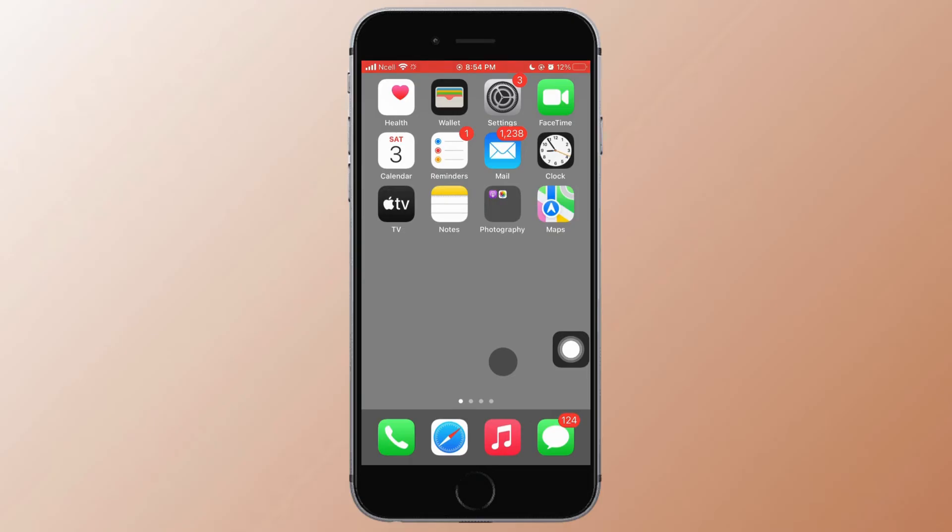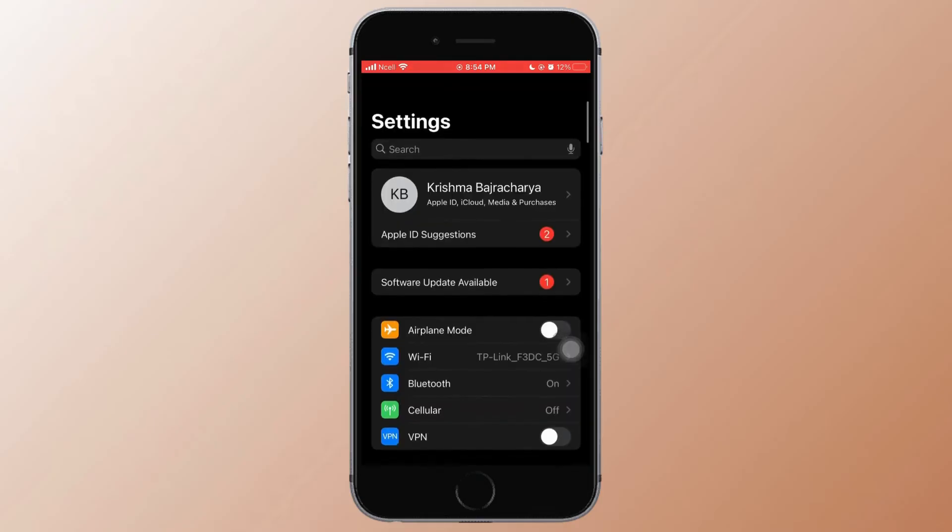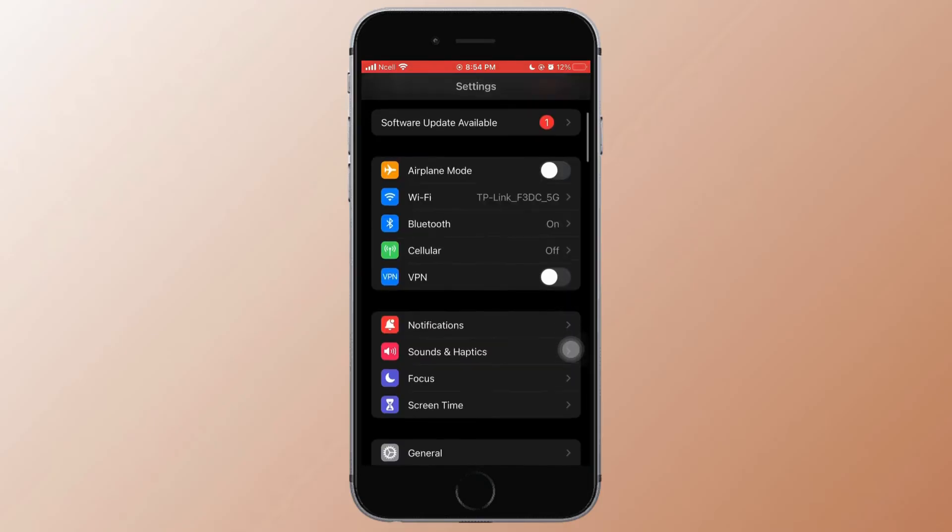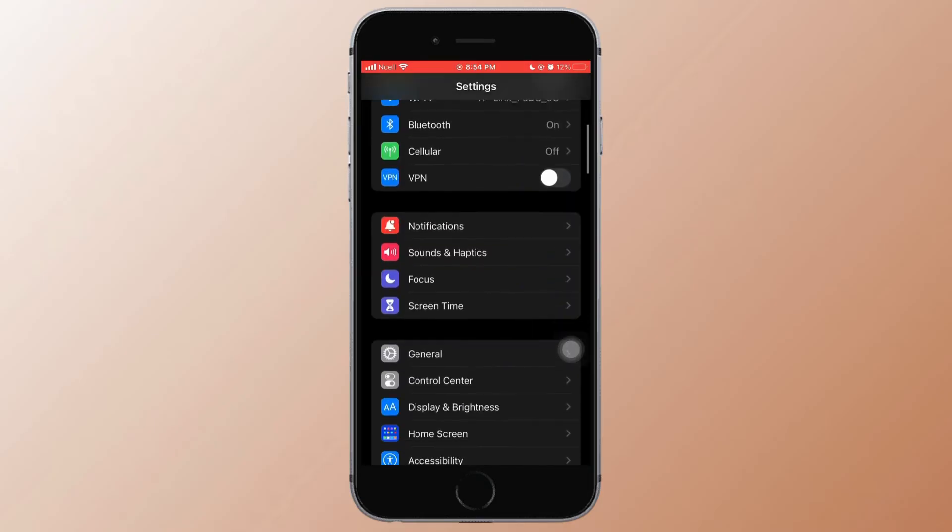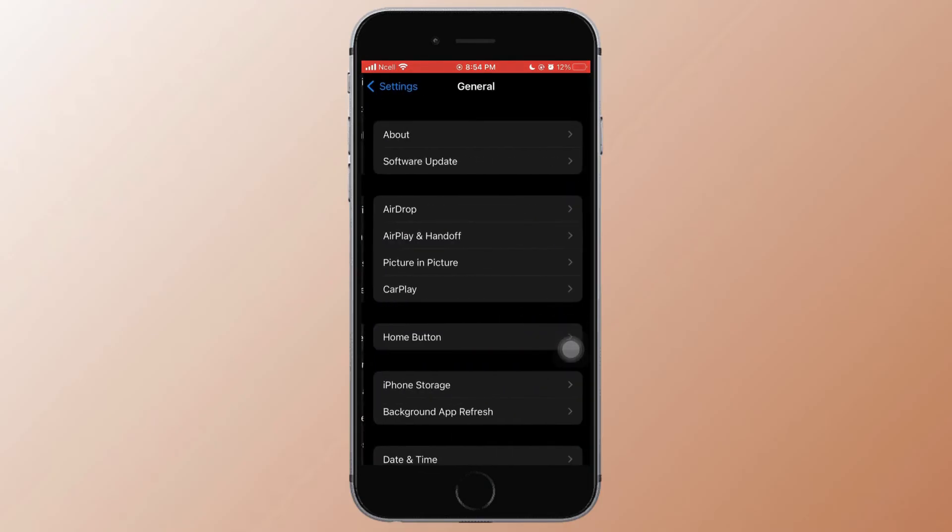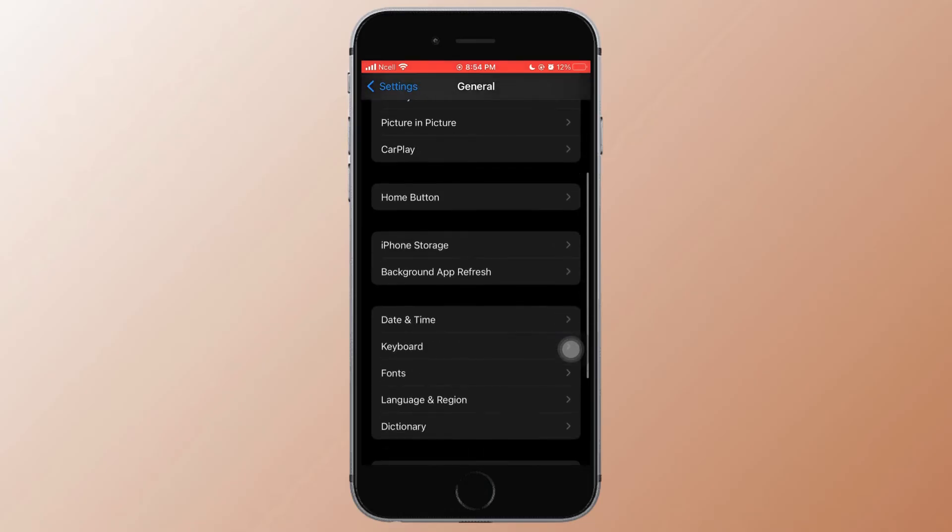Next, go to the Settings application again. Here you need to scroll down and tap on General.